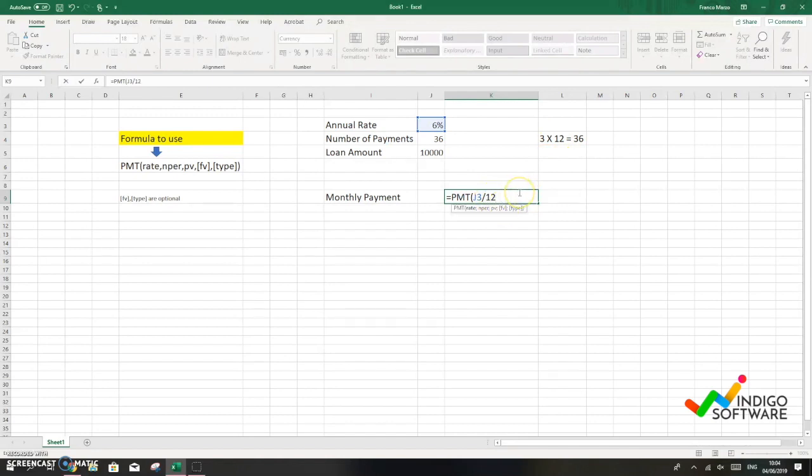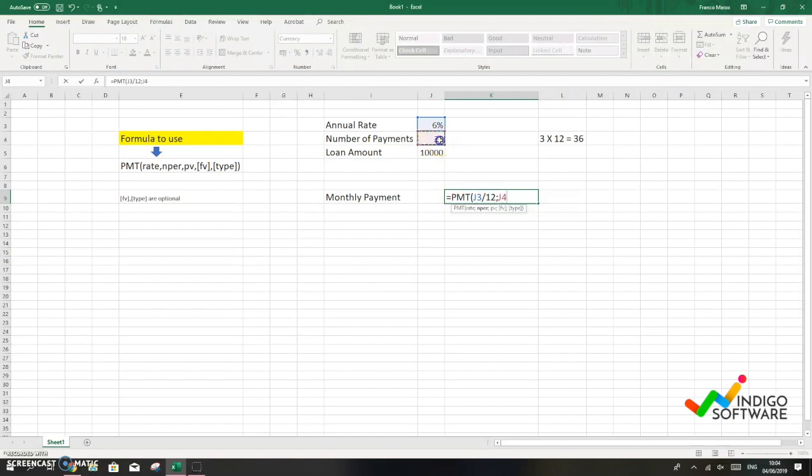Okay, so next we're not gonna close parentheses, we're gonna put a semicolon, and then we're gonna put the amount of payments which is gonna be J4, or you can type it in or you can select it.